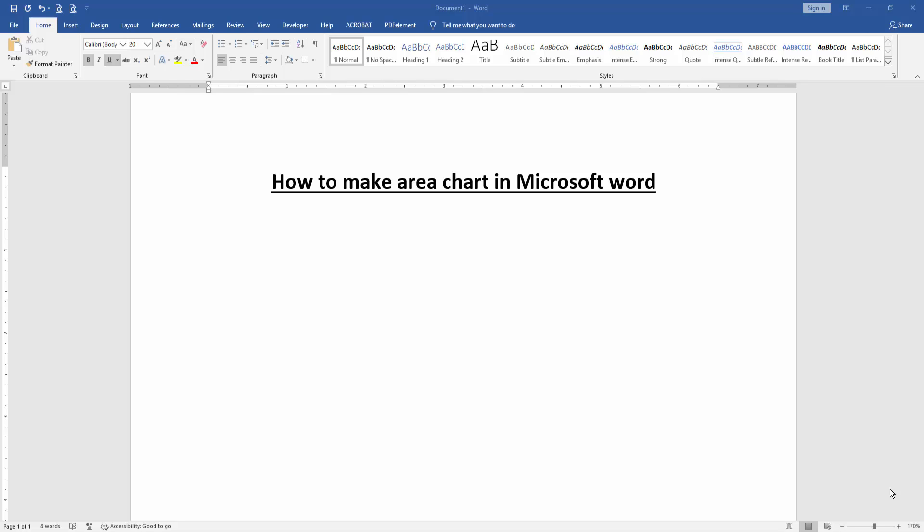Assalamualaikum, hello friends, how are you? Welcome back to our another video. In this video I am going to show you how to make an area chart in Microsoft Word. Let's get started.